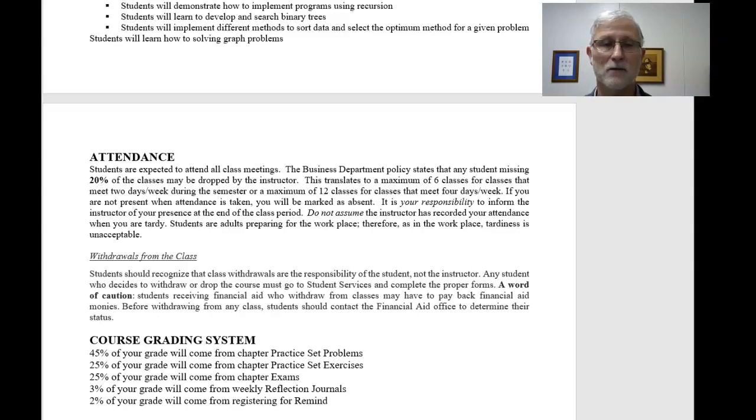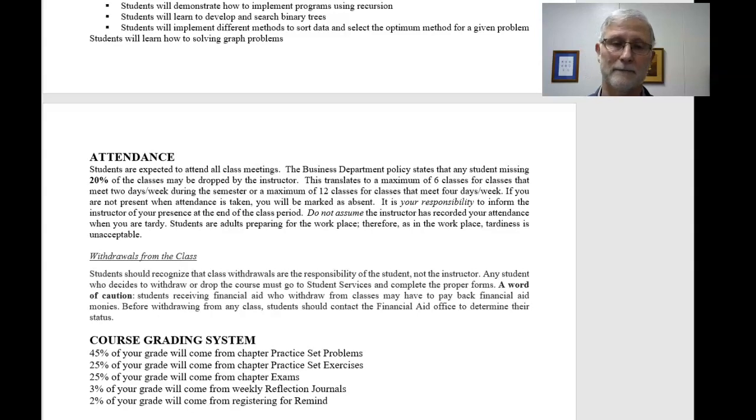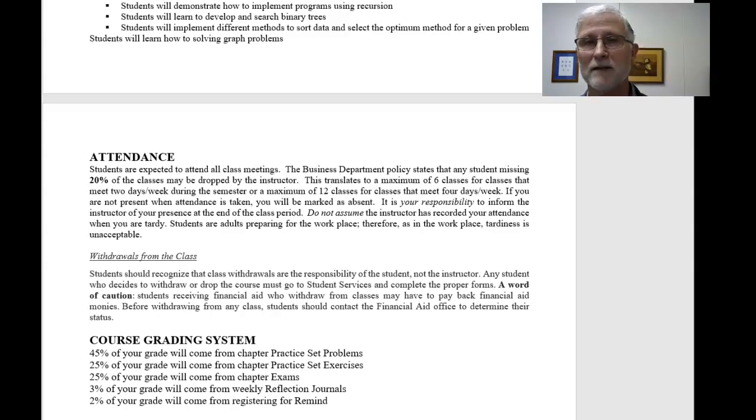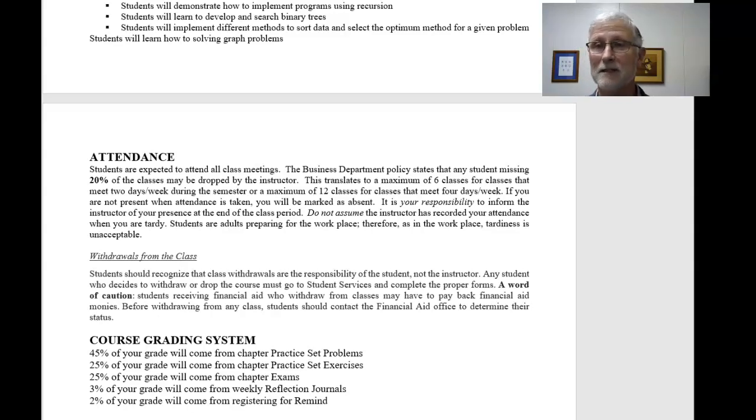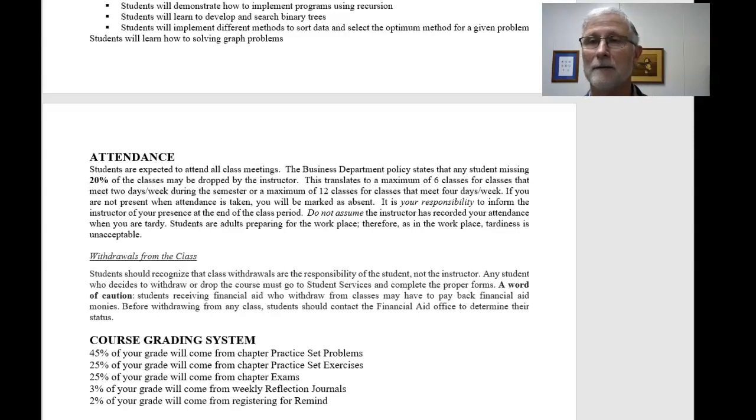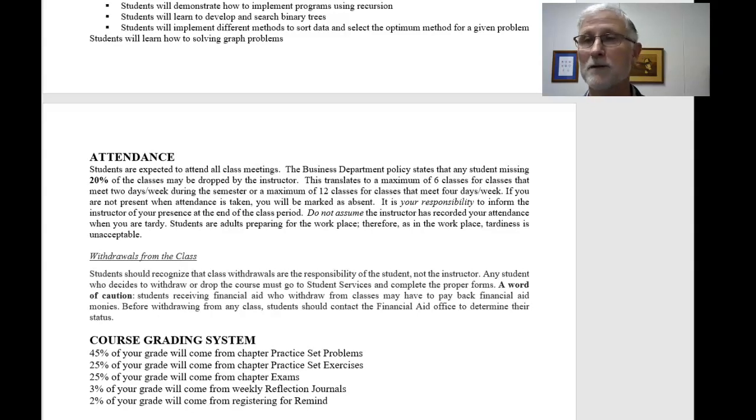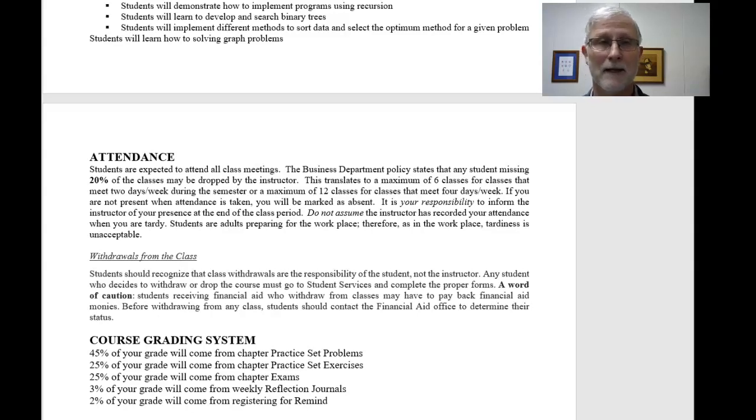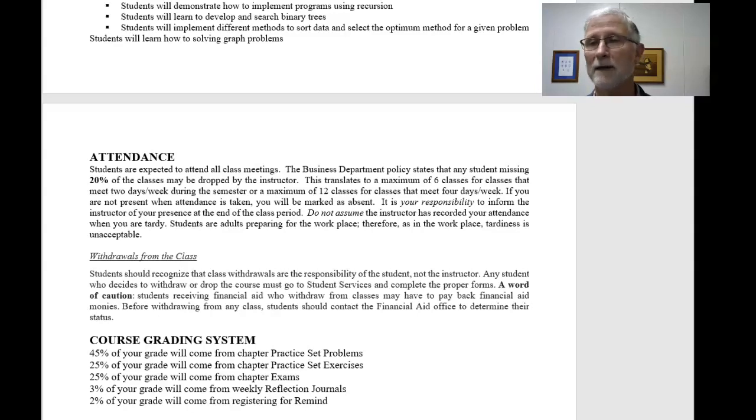You've got 25% is on the chapter exams. As you can tell, there's no midterm, no final. Now, the last 5% of your grade is based into two areas. One is the reflection journal, so not only am I doing it for attendance purposes, I'm going to give you 3%. Just by doing your reflection journal, it's going to be worth 3% of your grade.